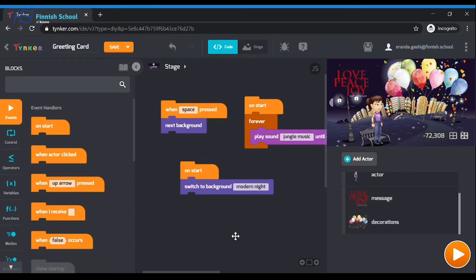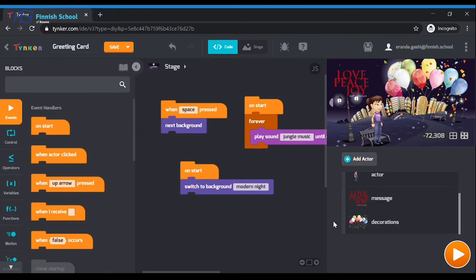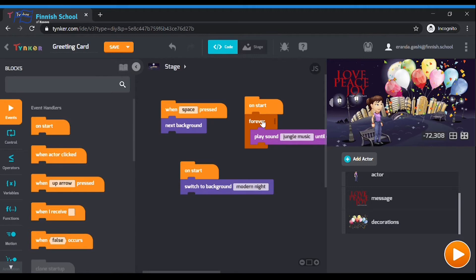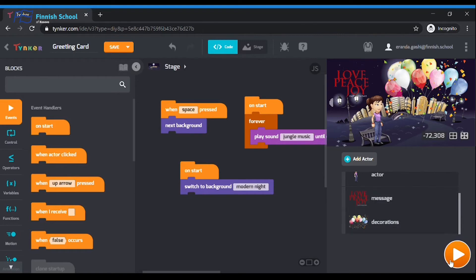Step 2: Add background music. Let's drag another block to the stage so the music plays forever. Anything attached to this block will run as soon as you press play in your program. There we go. This code should repeat our music track. Now I'm going to click play to make sure that my music runs correctly.